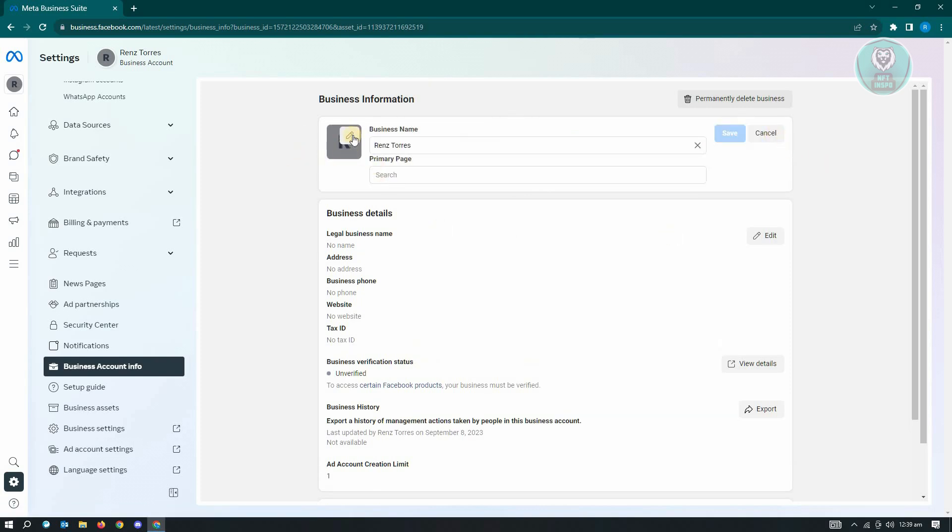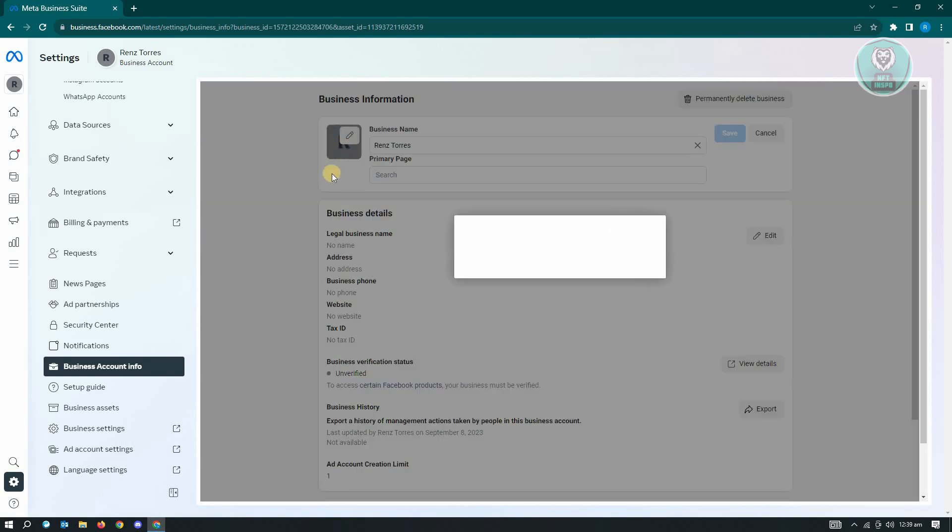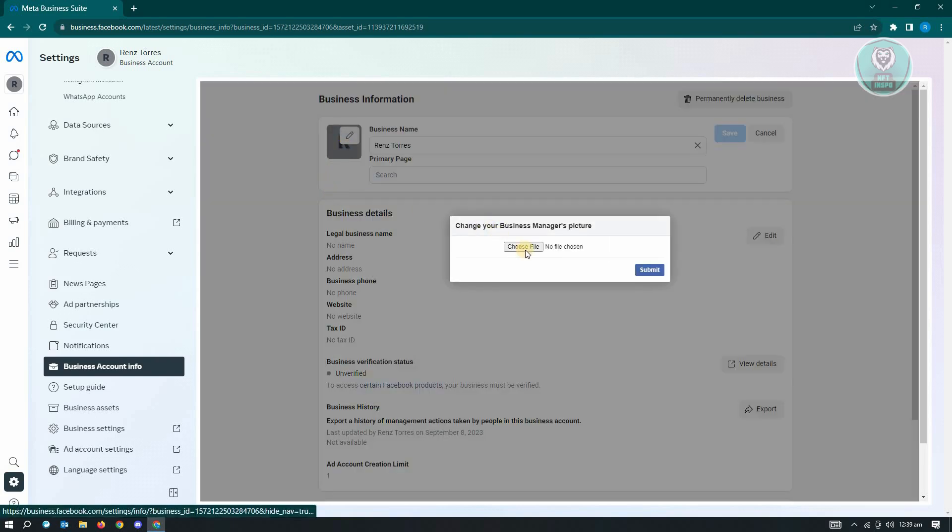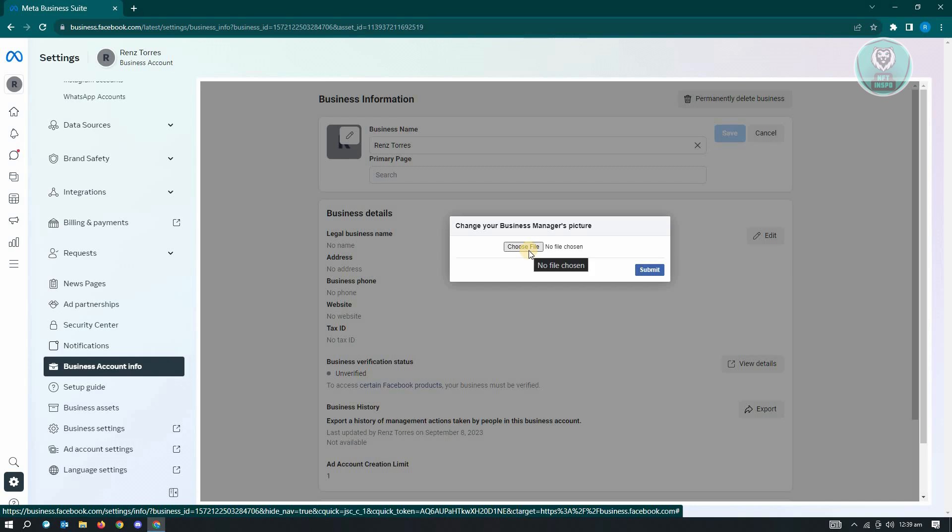As you can see at the profile photo that I have right now, I have the pencil icon. So just click on that one and you'll be able to change your picture, and that's about it.